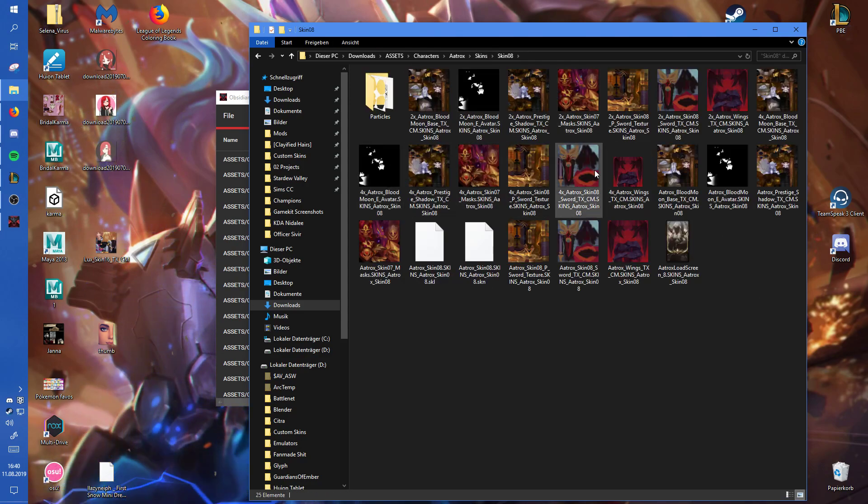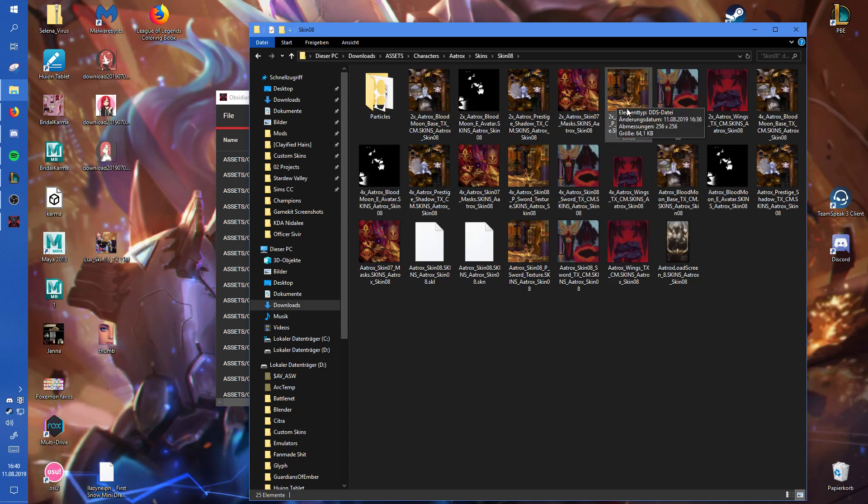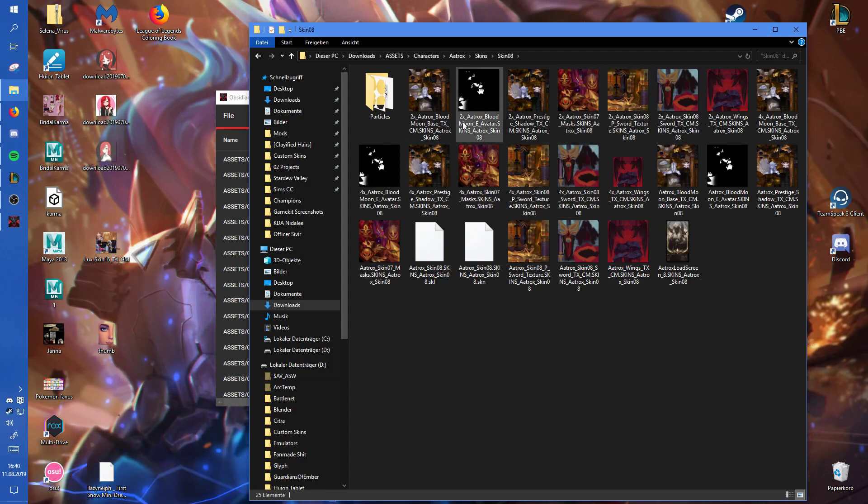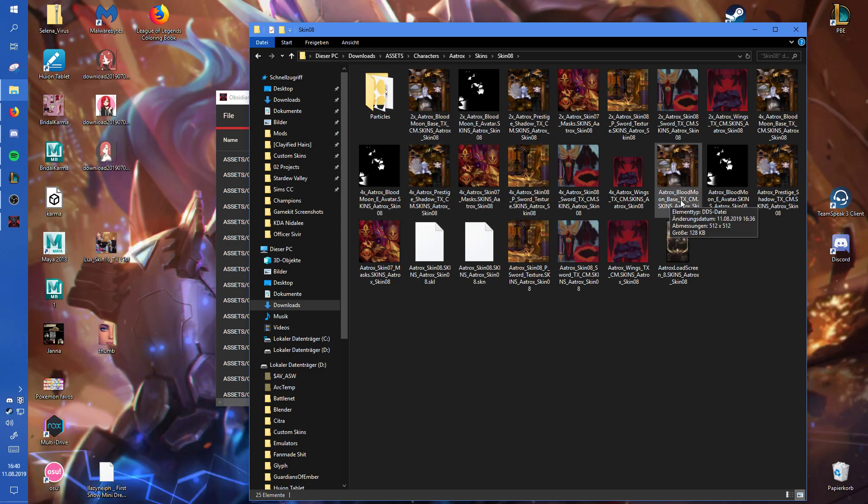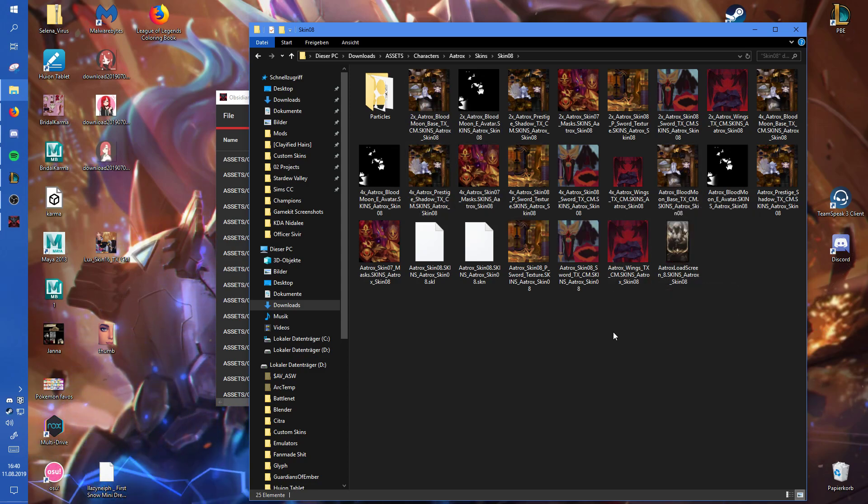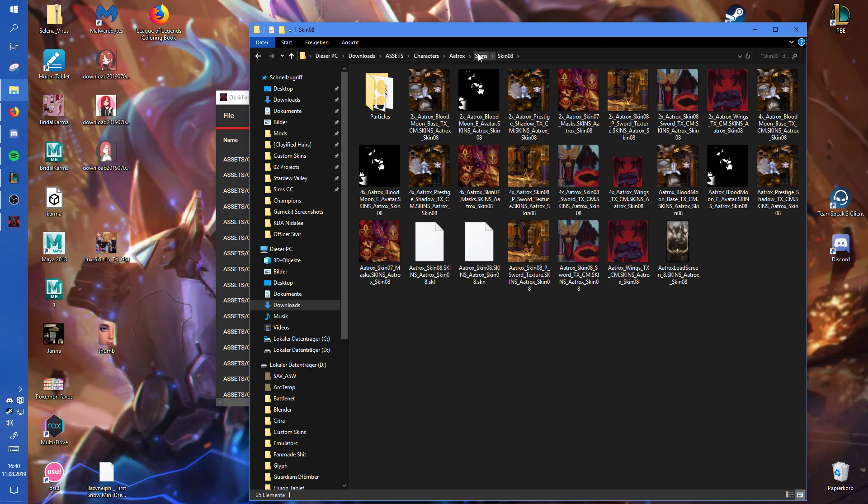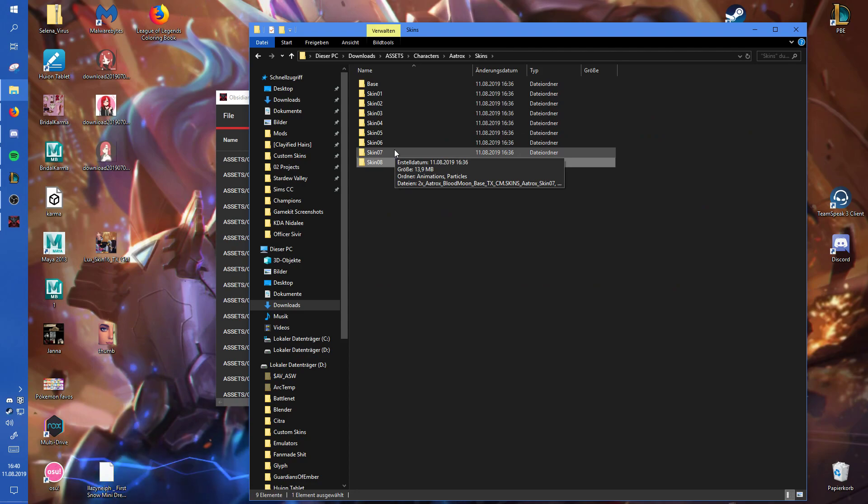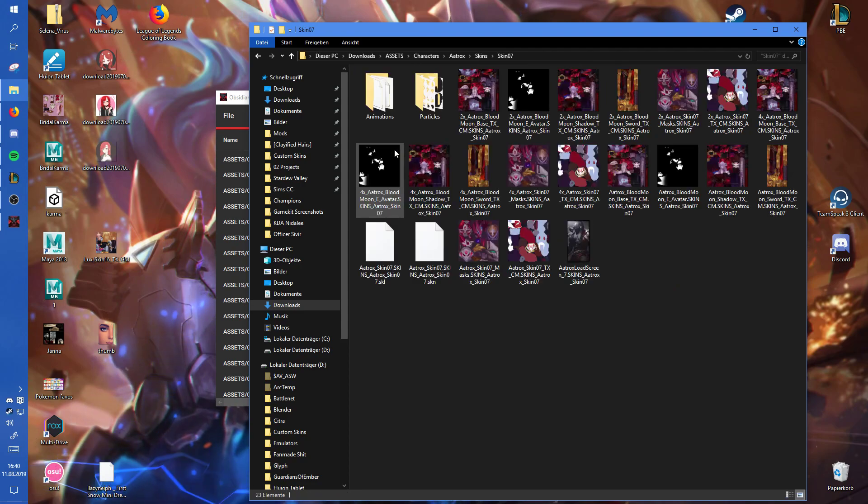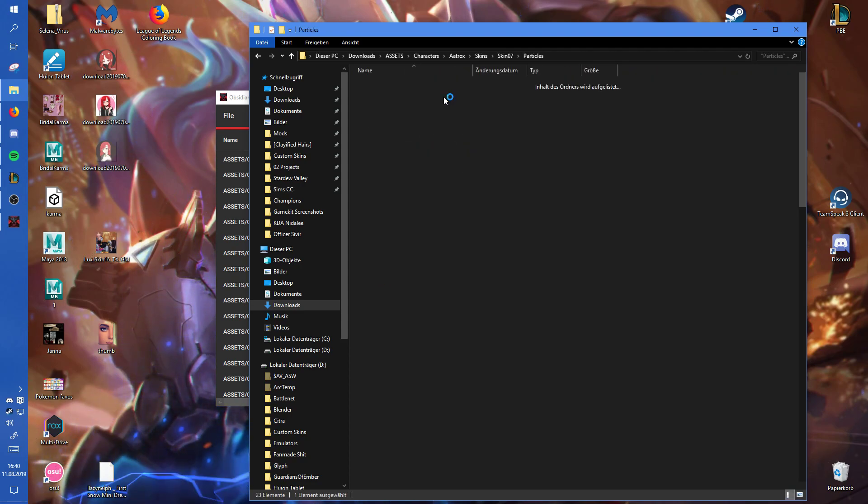And you don't really need those 4X and 2X files, only if you play on lower texture qualities, if your PC is a bit worse. Sometimes the custom skins don't actually have that, so you'll have to do it yourself if the creator didn't do that already.